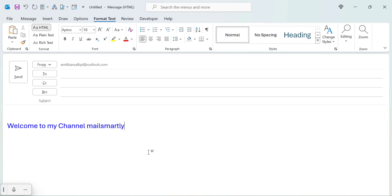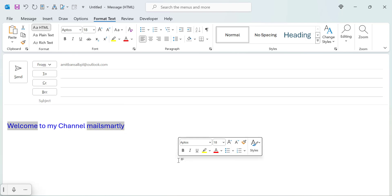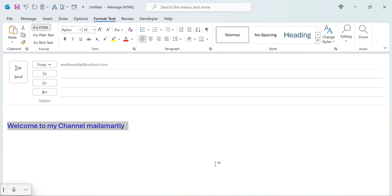If you want to select two different words not in a line, simply select the first word first. Now press control key. Now select the second one. That way you can select two different words as well. Now to add the strikethrough in this entire line,